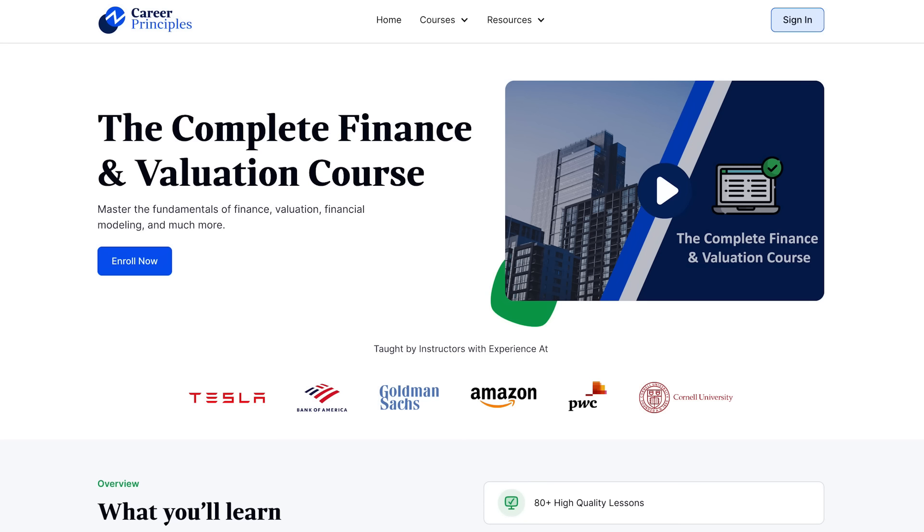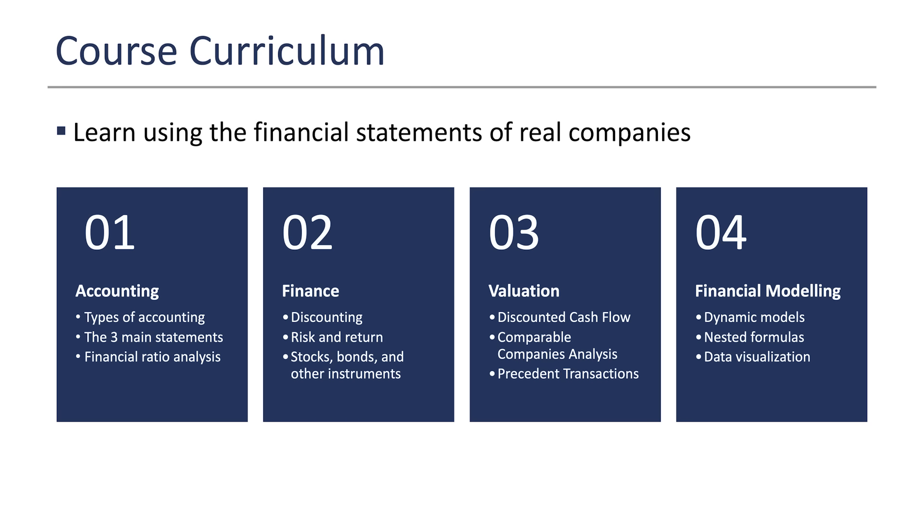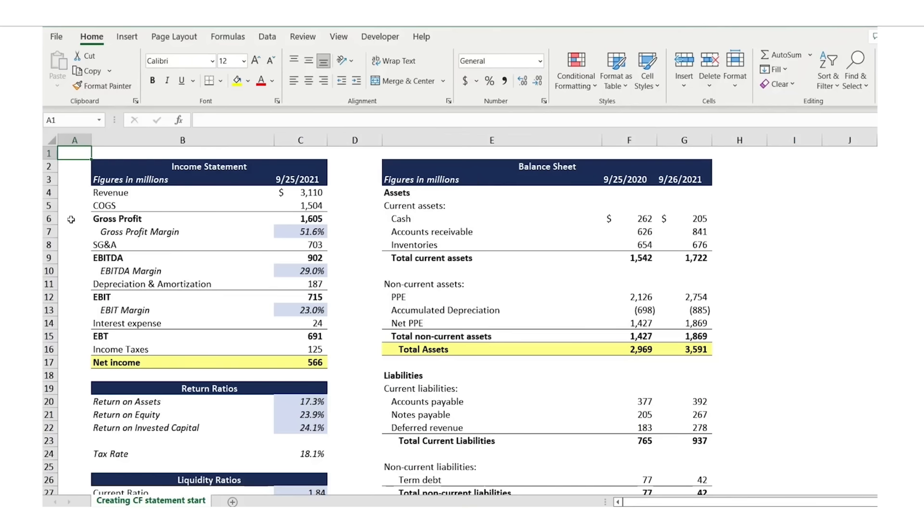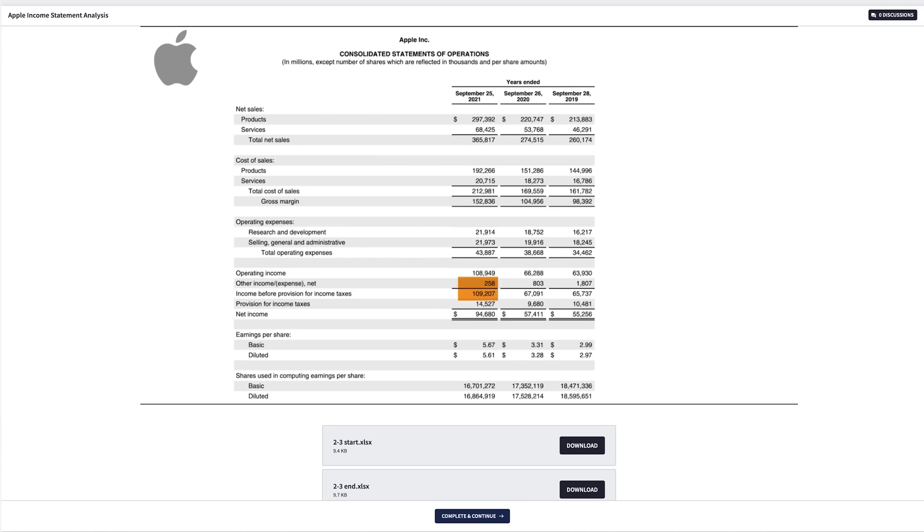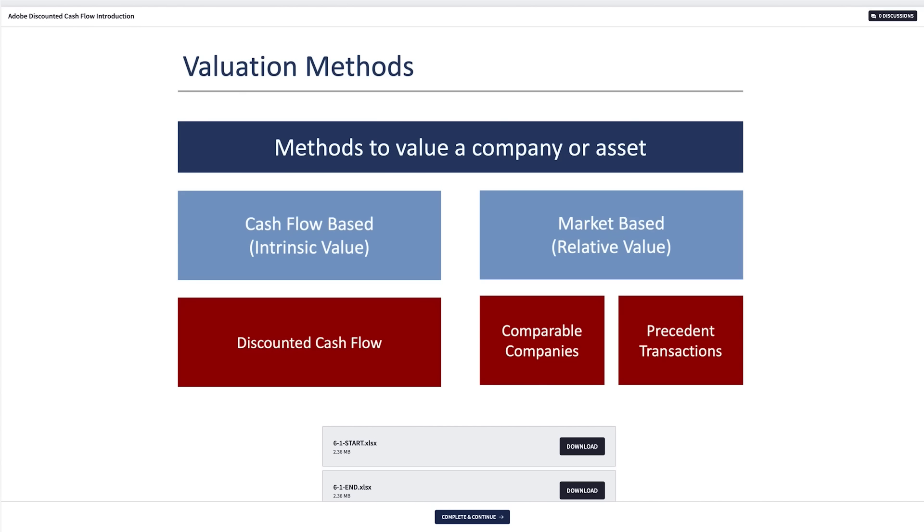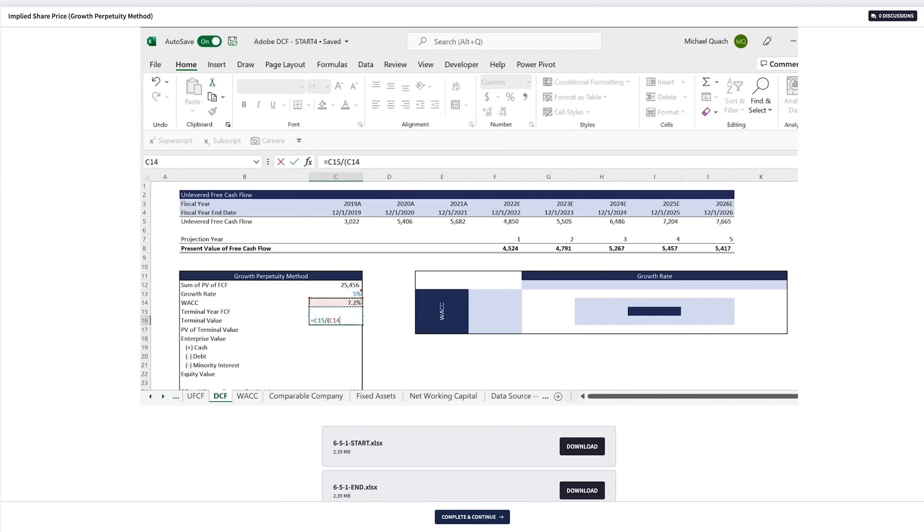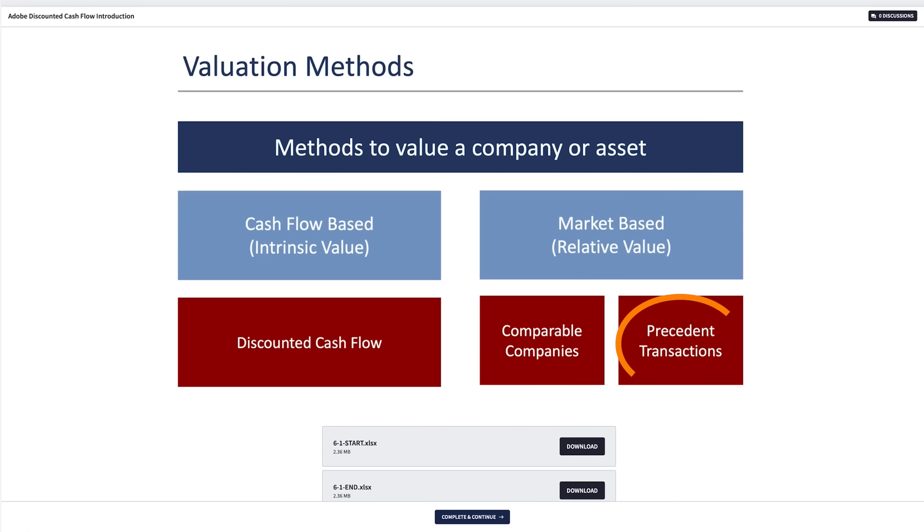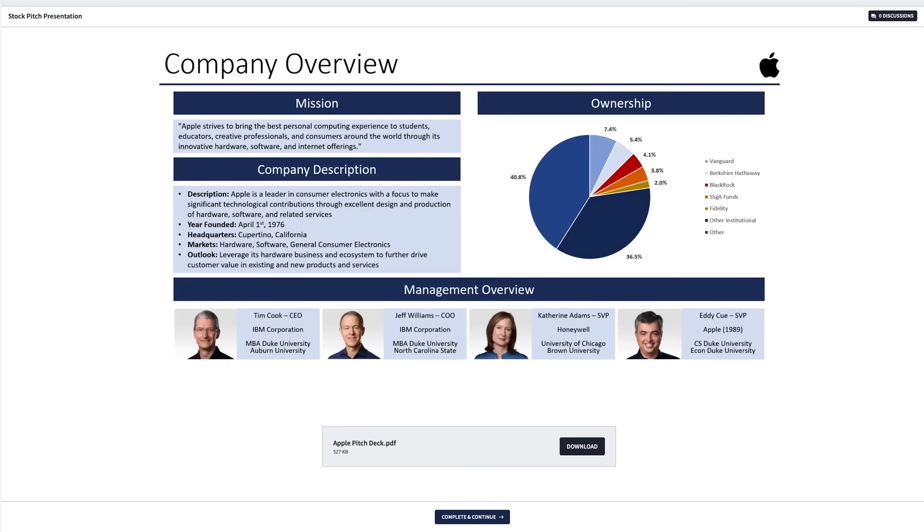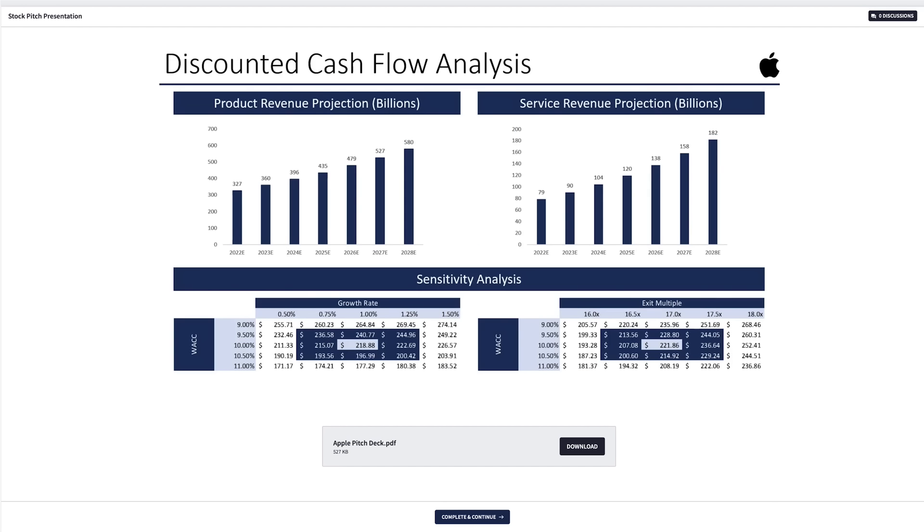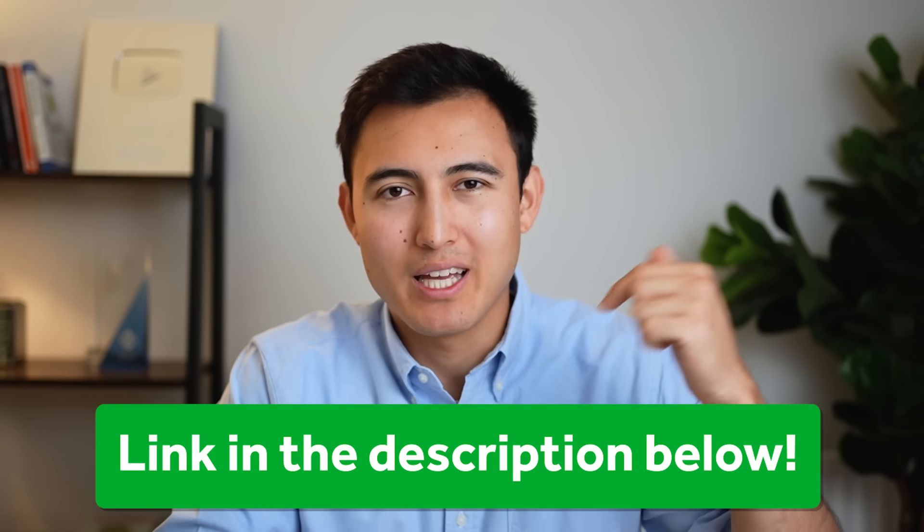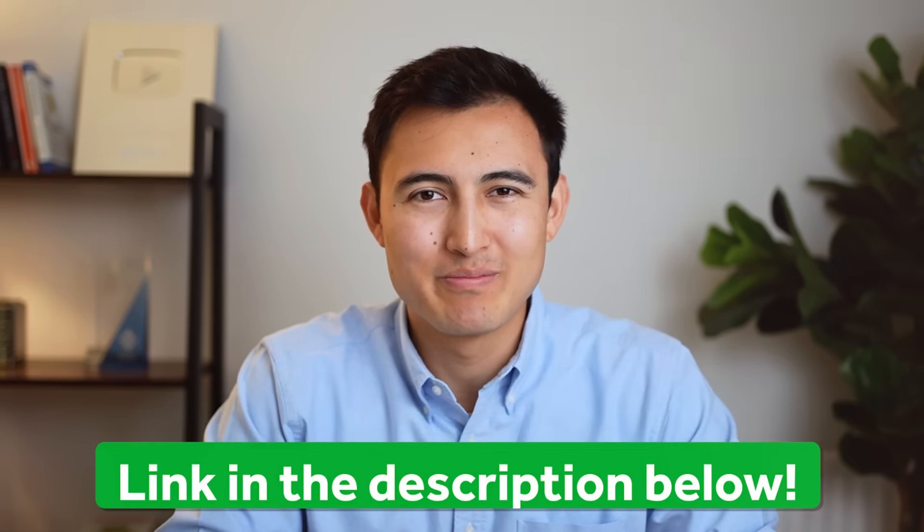Before we move on to the design phase, if you want to learn more about finance, you can consider taking our complete finance and valuation course, where you'll learn all the essentials of accounting, finance, valuation and financial modeling on Excel. In the course, first we'll cover financial statement analysis using Apple's real annual report as an example. Then we'll get into financial modeling through a three-statement model on Apple. After that, we'll begin the valuation phase, where you'll learn to do a discounted cash flow, a comparable company's valuation and a present transactions valuation on Adobe. Lastly, we'll show you how to present an investment thesis using a stock pitch format. So if you're interested in checking this out, head over to the link in the description below.